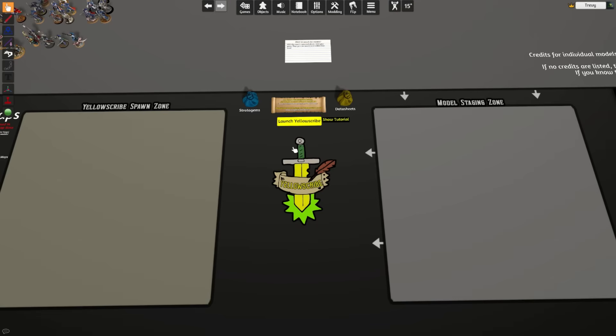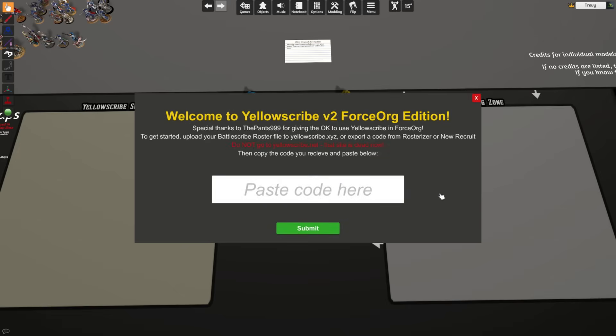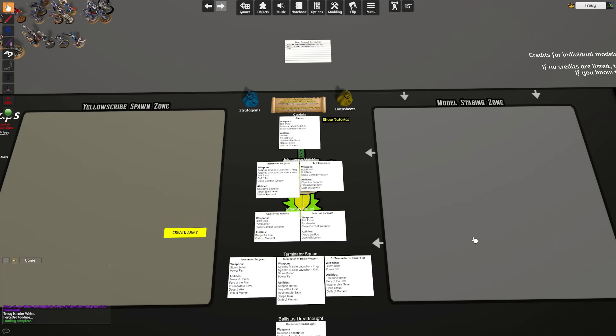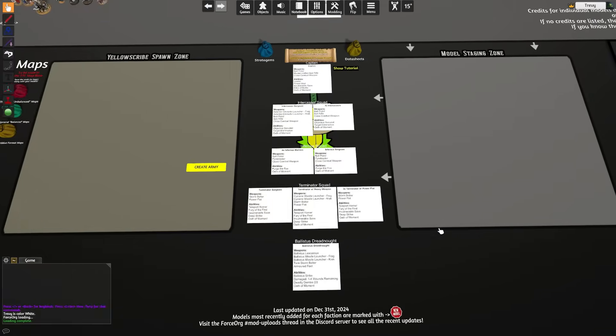Once we have the code, whichever way that you want to export it, you can click Launch Yellow Scribe and simply paste the code into the field. We'll go through another loading section here as it converts your army over to a roster, and then it will spit out each individual model loadout inside your army.